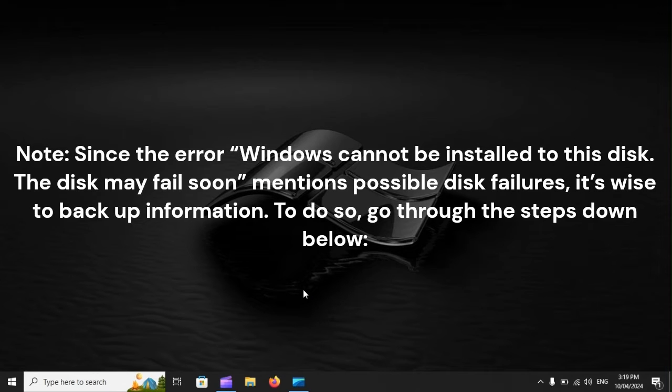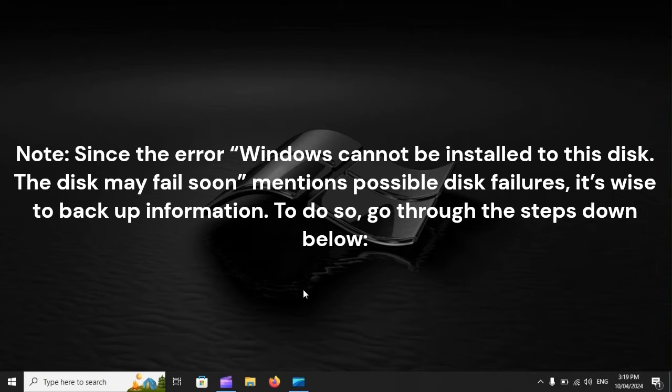Since the error 'Windows cannot be installed to this disk, the disk may fail soon' mentions possible disk failures, it's wise to back up information. To do so, go through the steps down below.